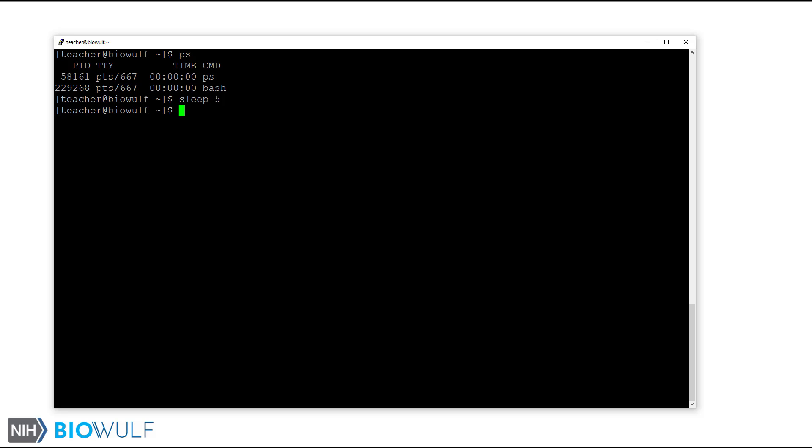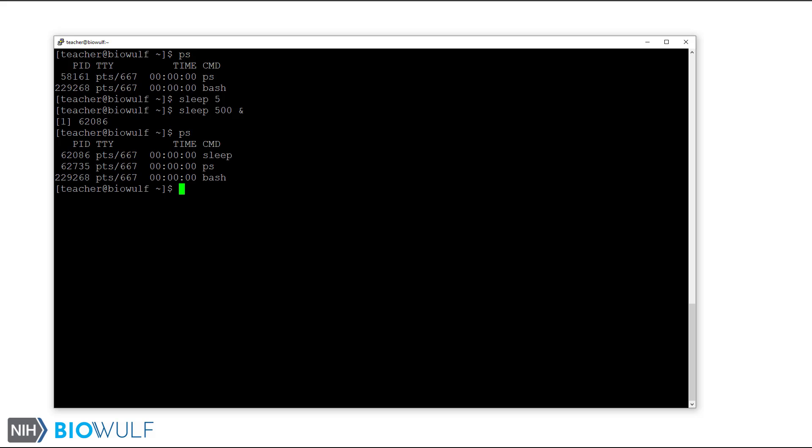I've mentioned background processes. Users can also run background processes by ending a command with the ampersand character and then hitting the return key. Let's try sleep for 500 seconds, but this time we will run it in the background while we explore with ps. We get the prompt back instantly after the terminal shows us the pid for the sleep process. So let's try ps again. Now you can see the running sleep process.